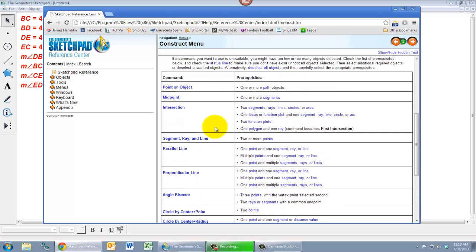So constructions are going to be something that you're going to use a lot when you use Geometer Sketchpad. If you really want to do anything useful with Sketchpad, it's almost always going to require you to use constructions. So take some time to play with constructions, build some squares or parallelograms or rectangles, anything like that, to try to practice with these ideas that we've talked about in this video.